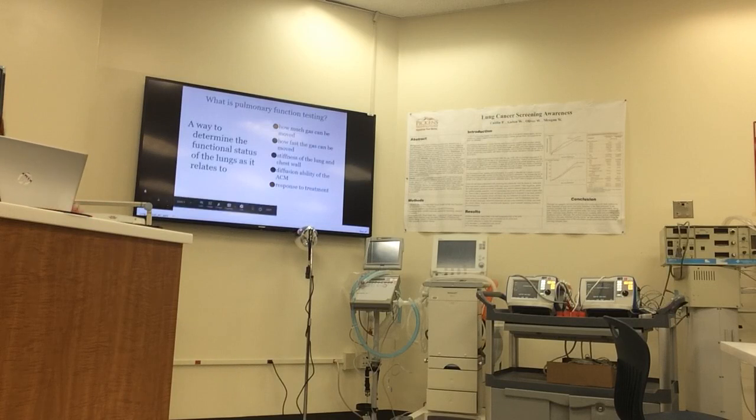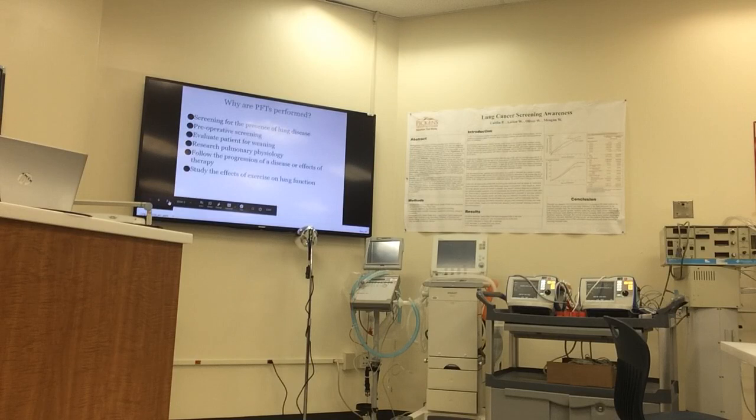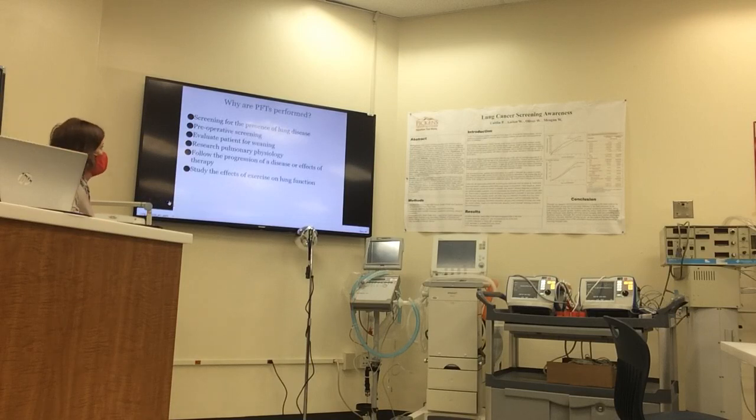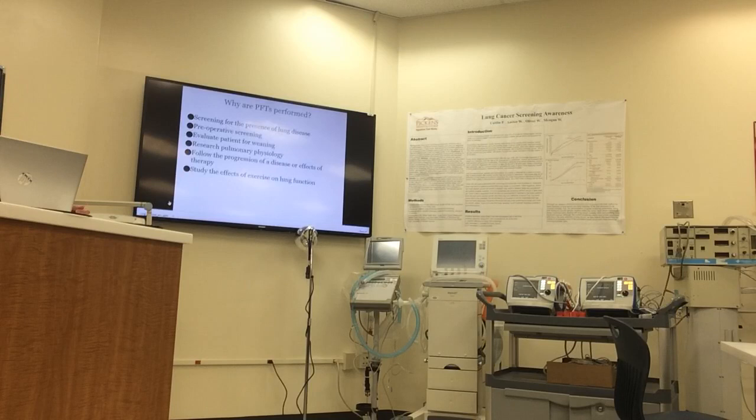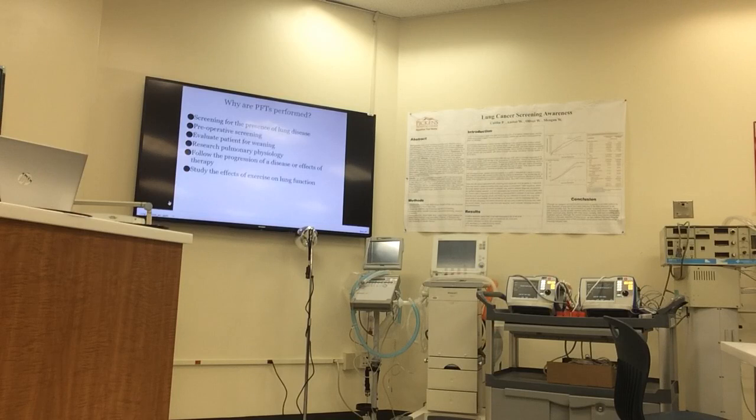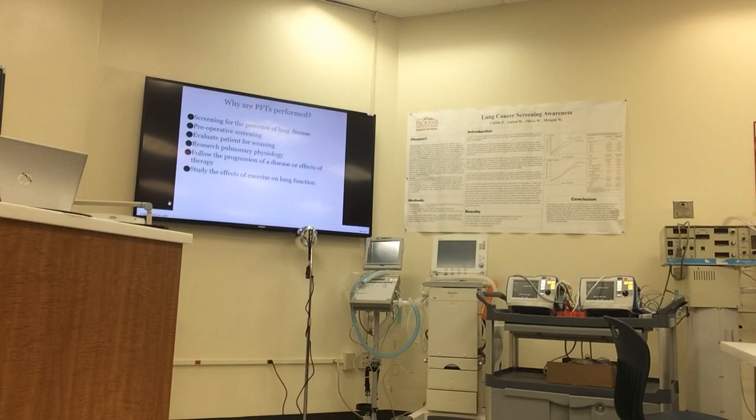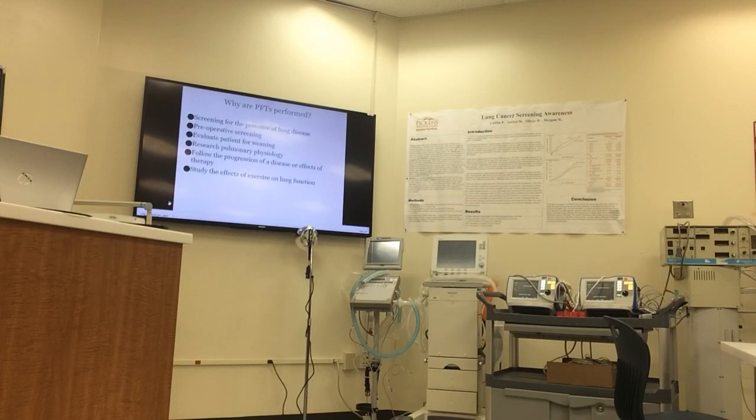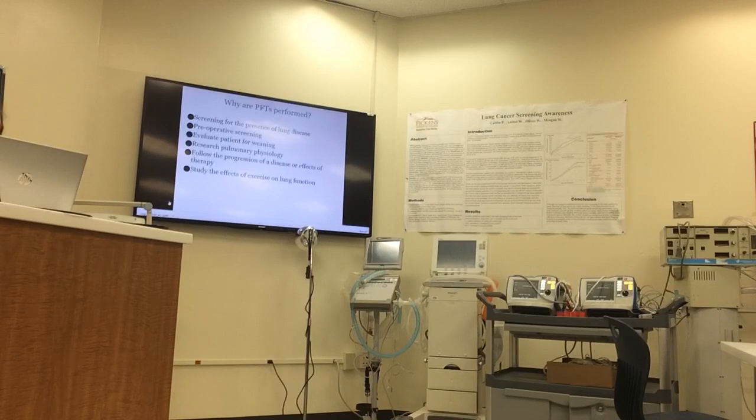So why would we even perform pulmonary function testing? To see if patients have presence of lung disease - when we talk about asthma, COPD, pneumonia, interstitial lung disease, we can really see that on pulmonary function testing. Also for preoperative screening - if a patient has some lung conditions and they're scheduled for surgery, it's a good predictor to see how they're going to do when they go under anesthesia.